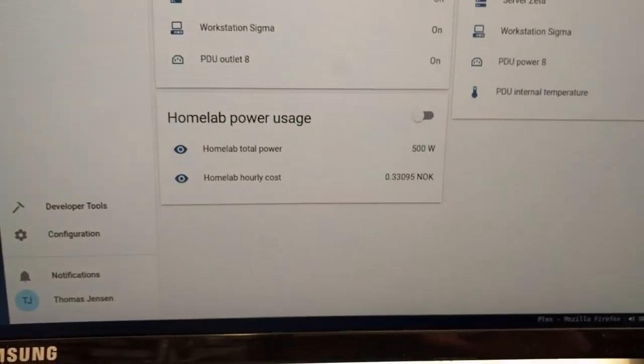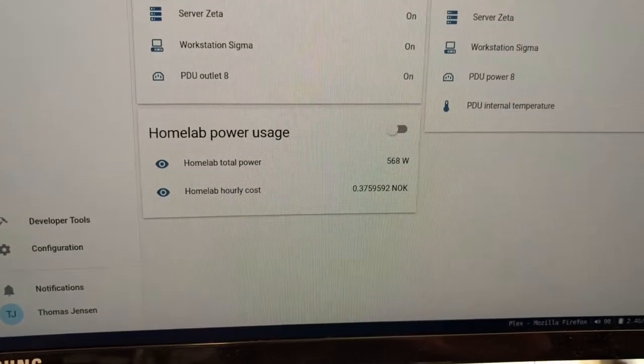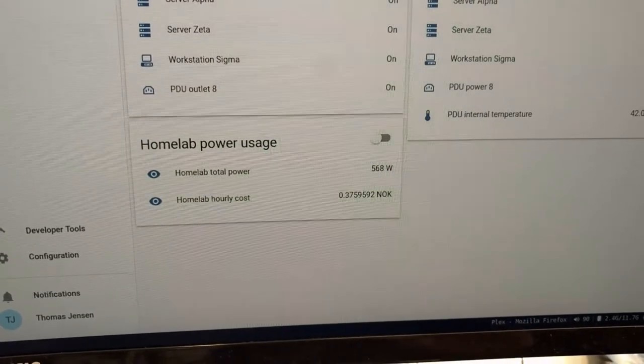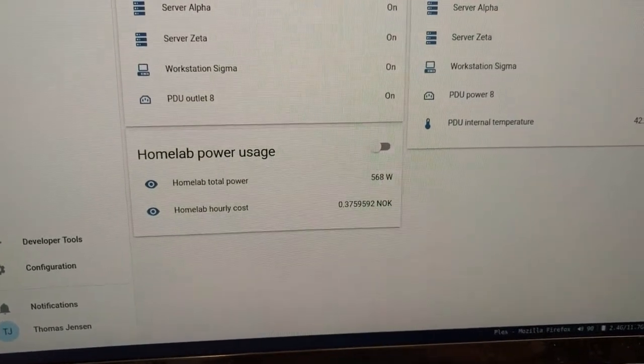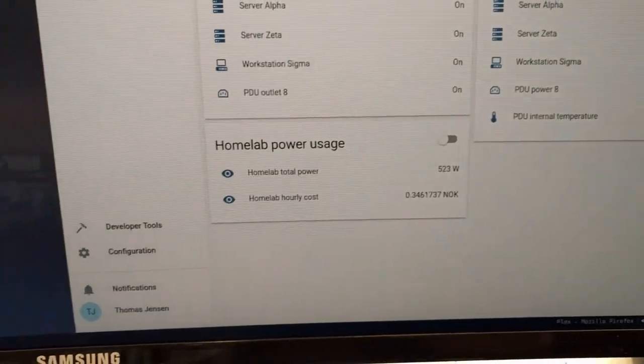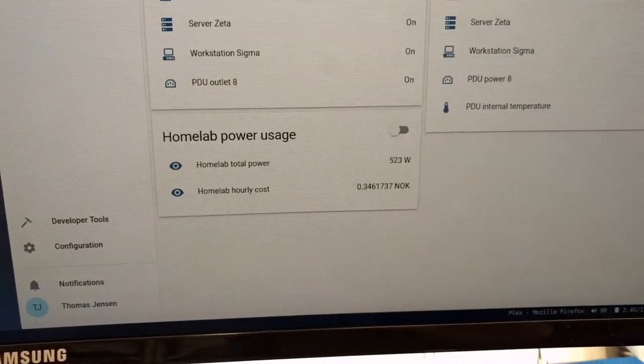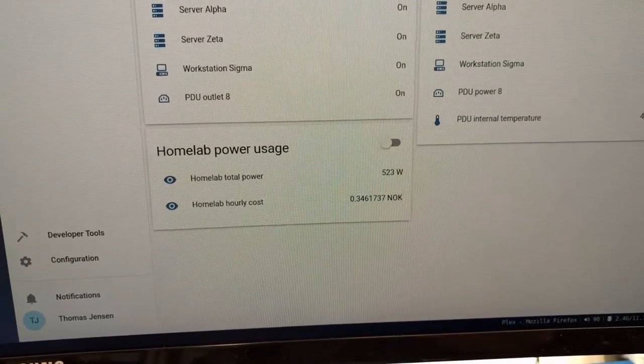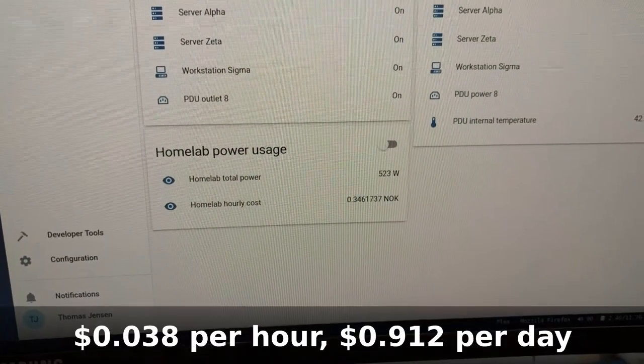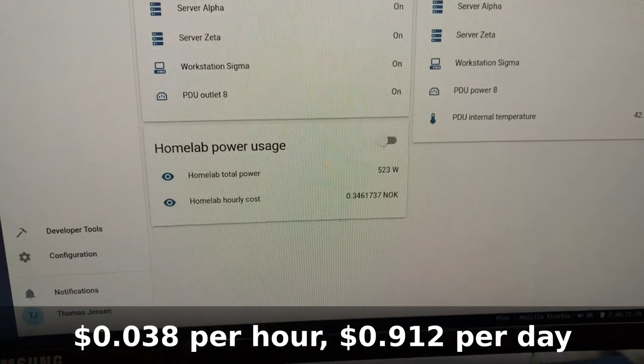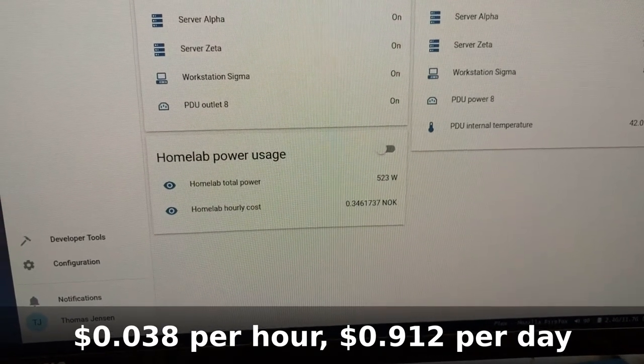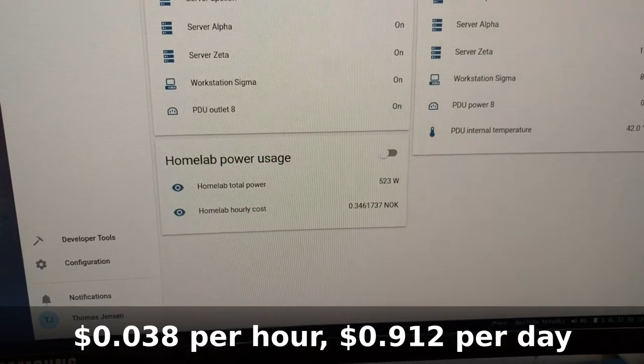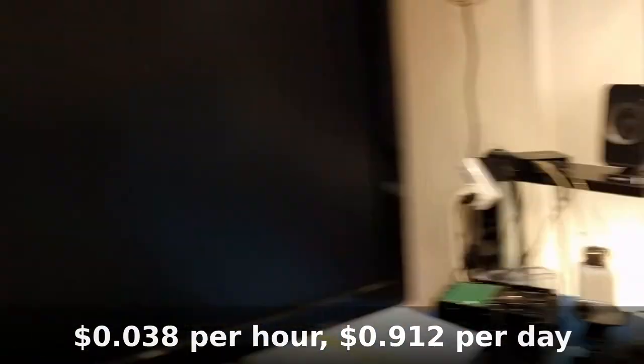So here we have the total power of the homelab being used right now. With the current power price, that is estimated at an hourly cost of about 0.35 NOK, which is like, well, divide by ten, nine or ten, you get dollars.